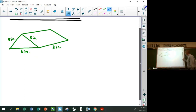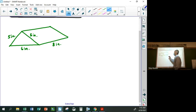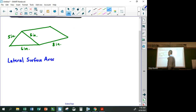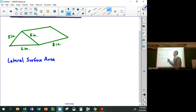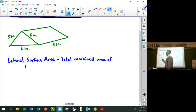The first thing to understand is sometimes they might ask you to just find the lateral surface area. The lateral surface area, sometimes just called lateral area, is the total combined area of the lateral faces — like the sidewalls here.